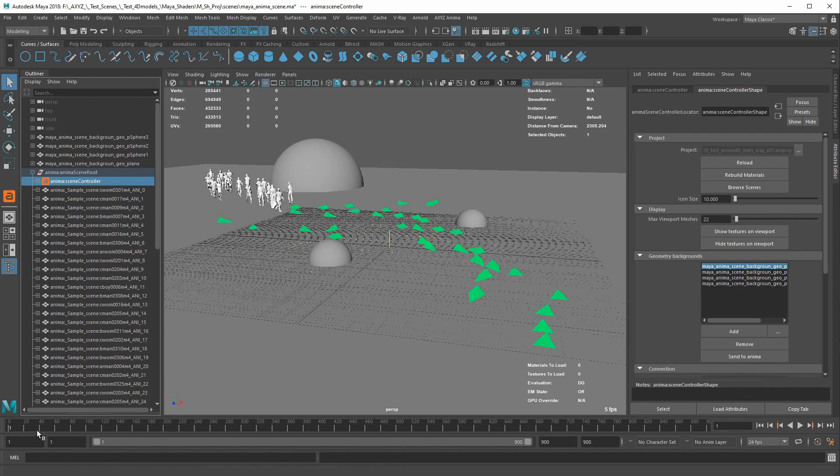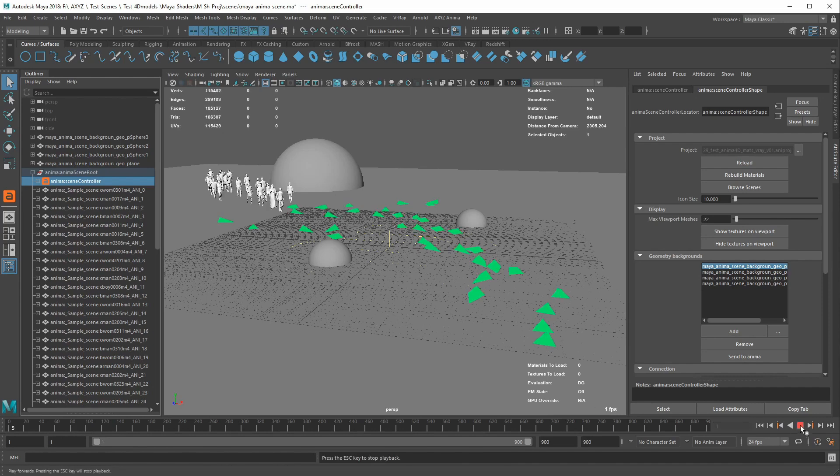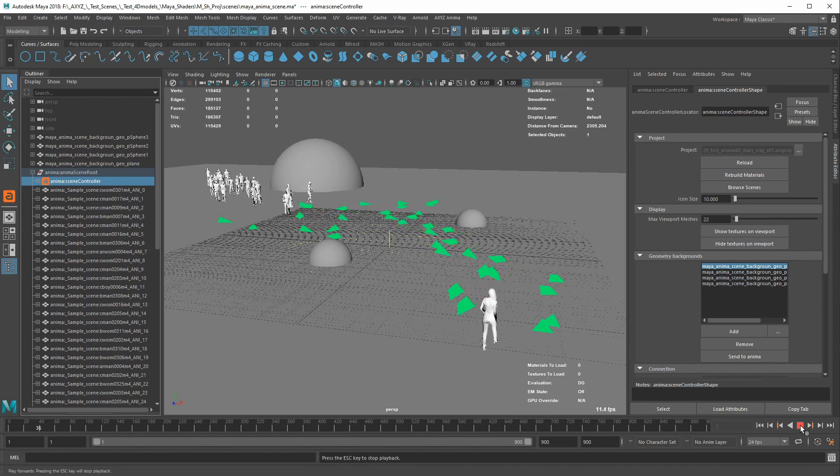All the characters' animations are imported, as you can check in real time by scrubbing the timeline.